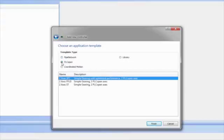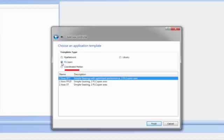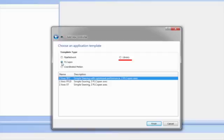There are two other template types. Coordinated Motion, which is for applications with linear or circular interpolation motion, and Library, for creating library code that can be added to a project.